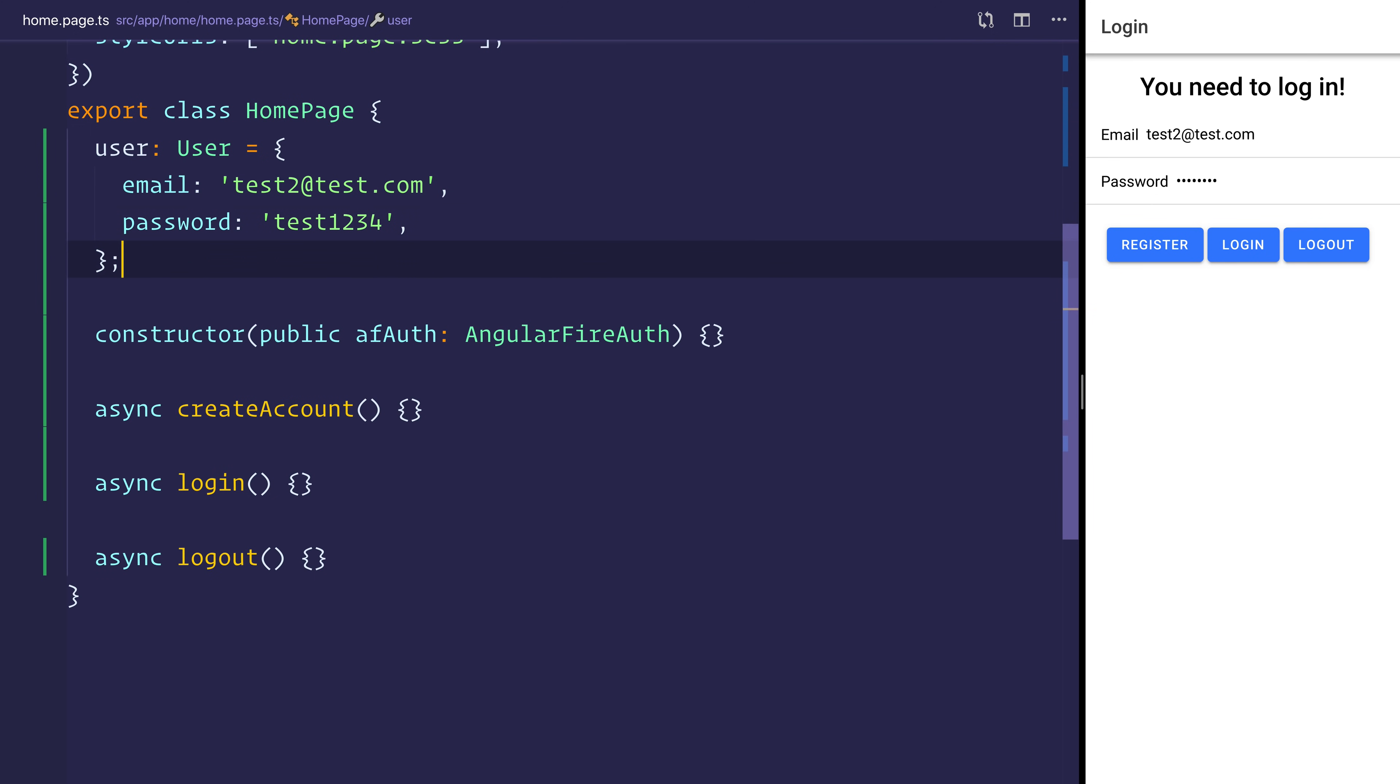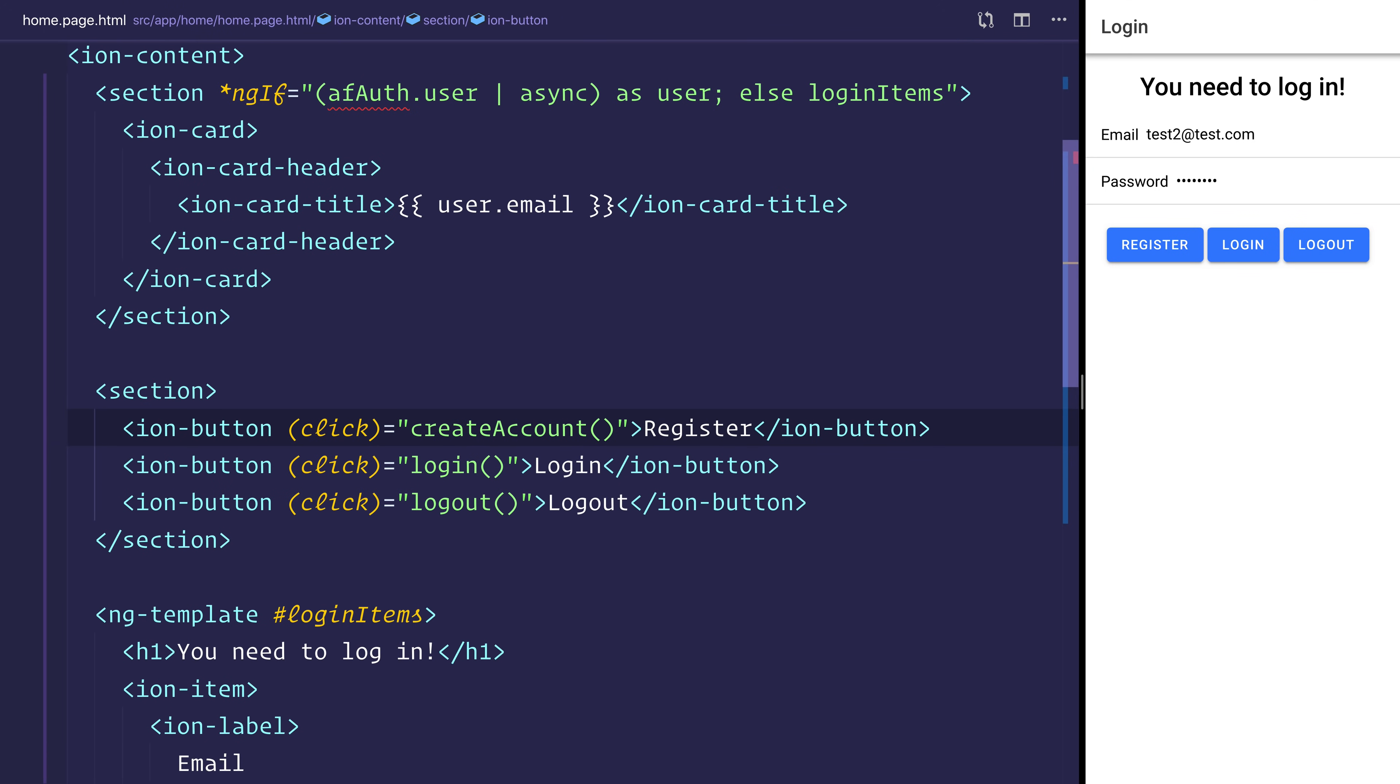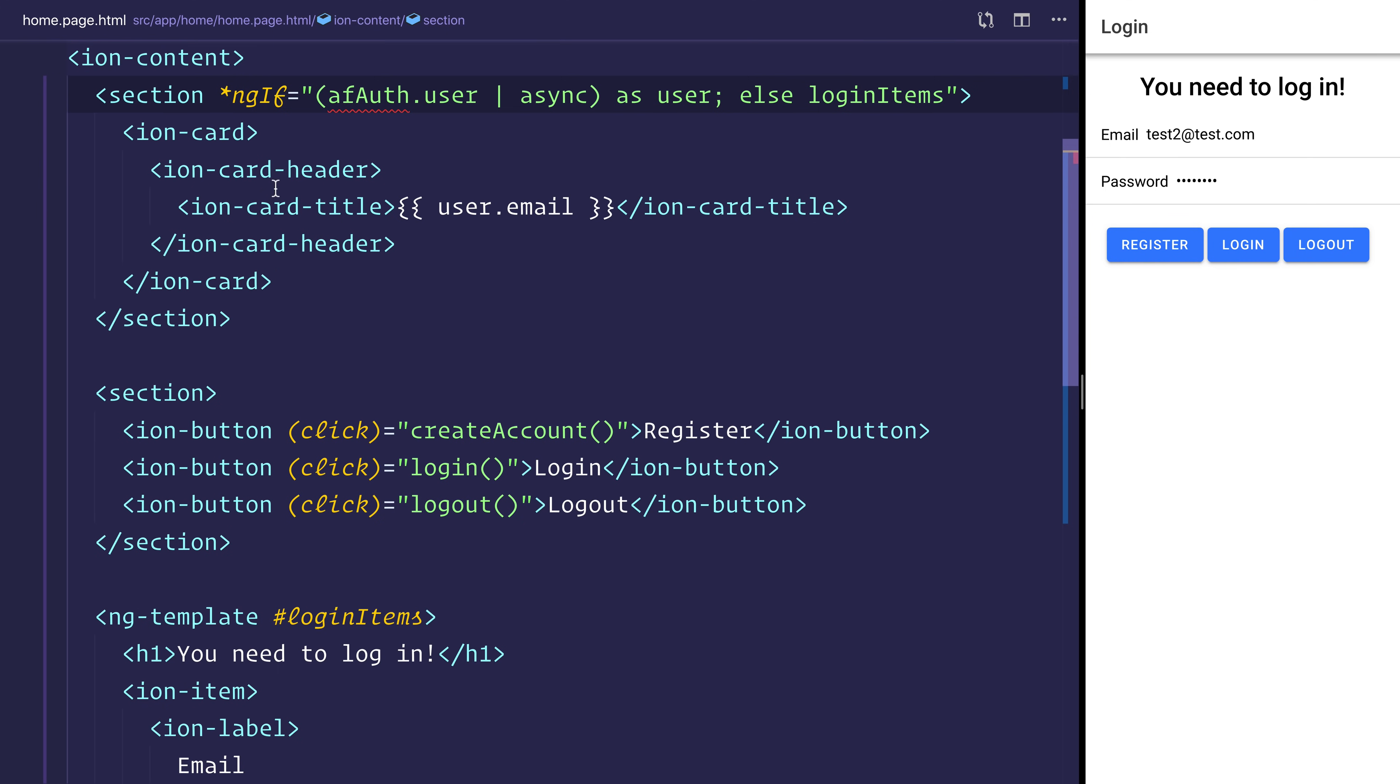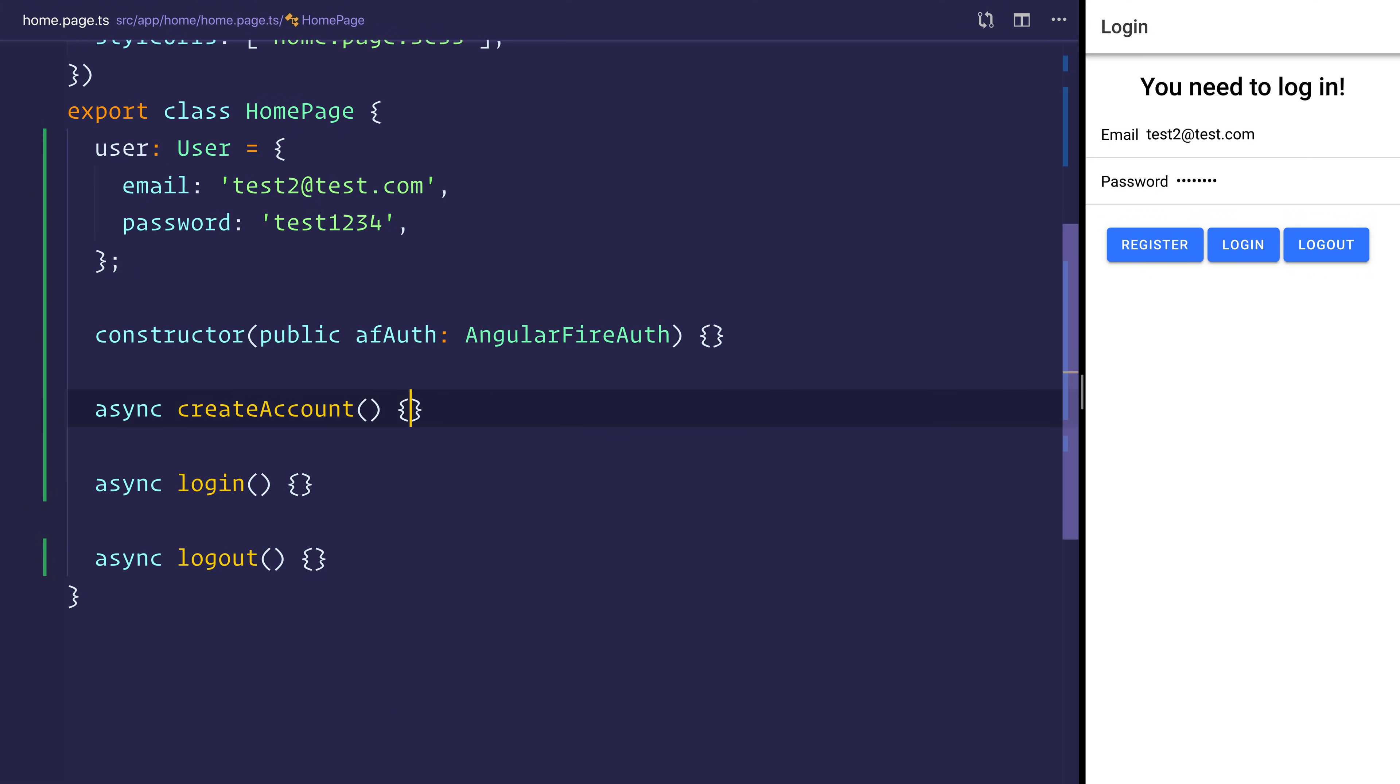If it was private, then it would only be accessible inside of the homepage class. But because it's public, we can use it inside of the DOM. That allows us to bind to the observable inside of the selection like so. And with that in mind, we can head over to the create account function.